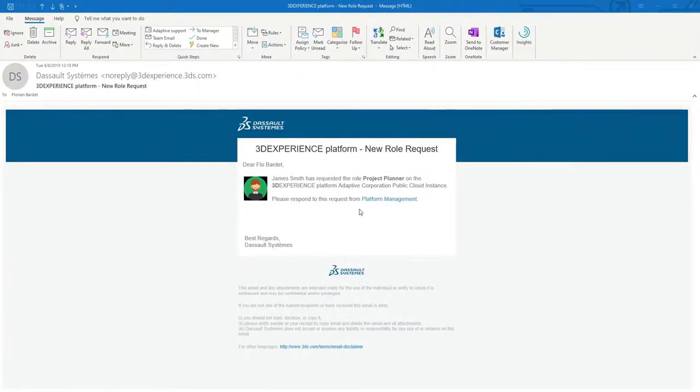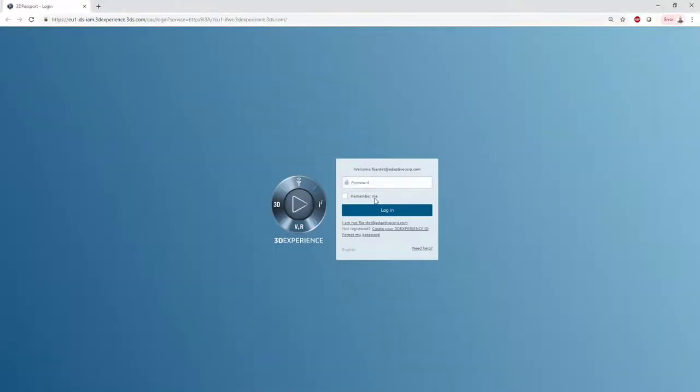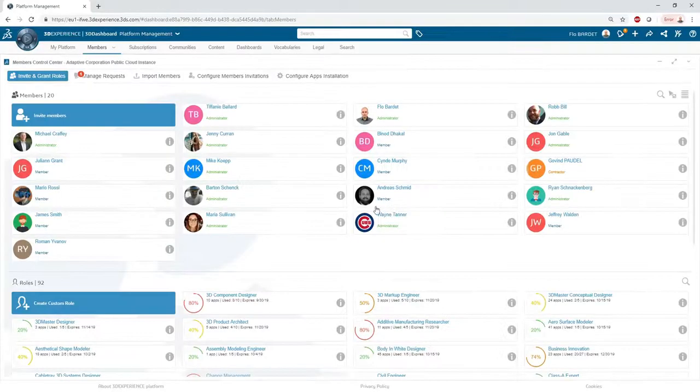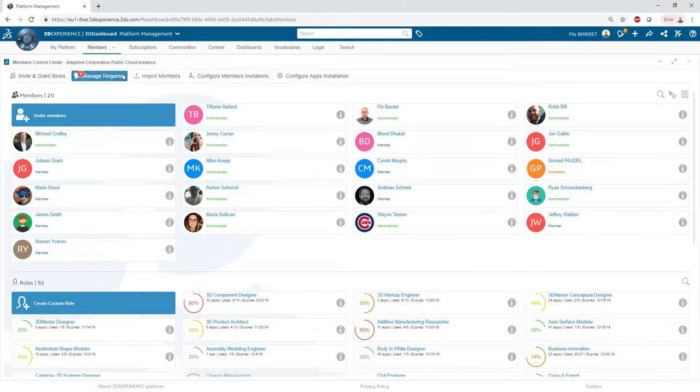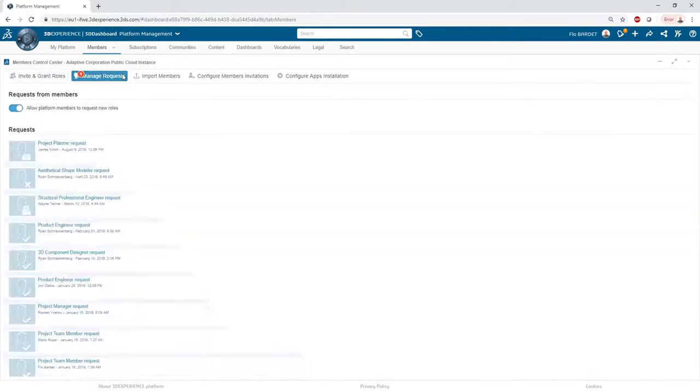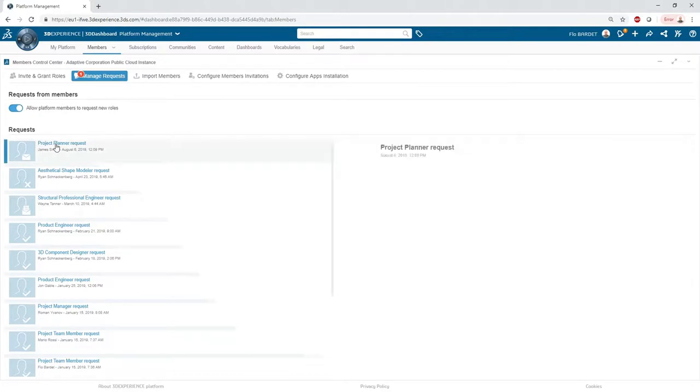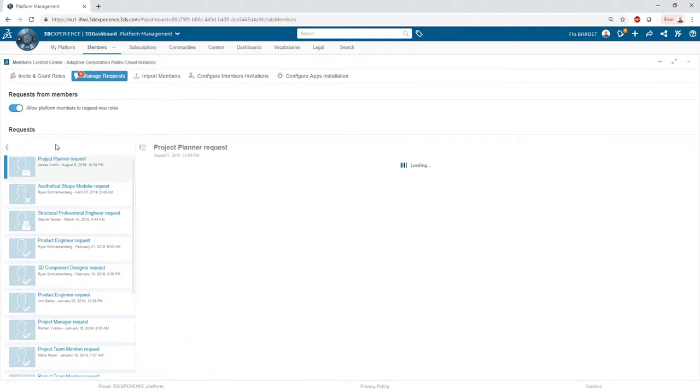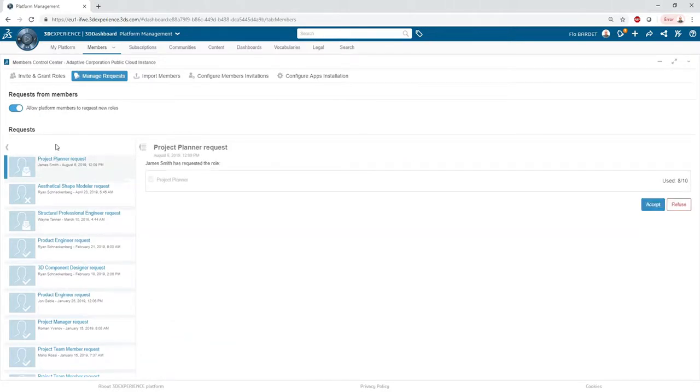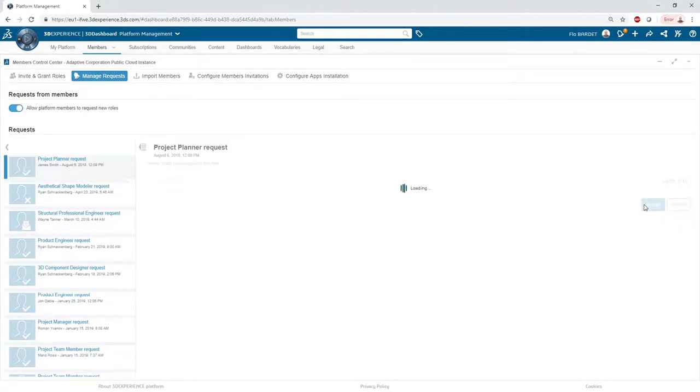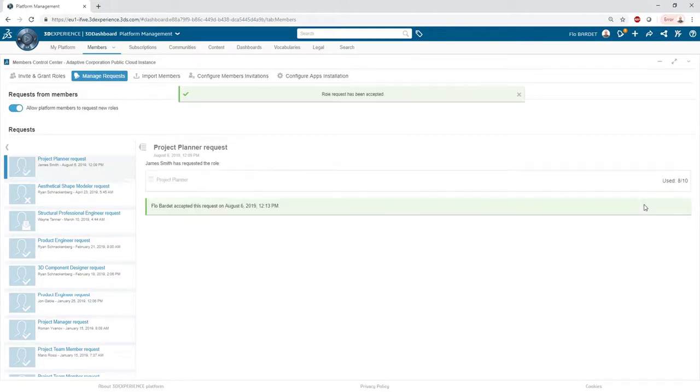As you can see, Florian, the platform admin, received an email notification letting him know that James has requested this new role. The link in the email takes Florian directly to the admin council where he can review any role requests. James' request is approved and he can now use his new role.